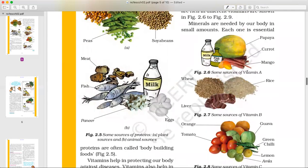What are the sources of Vitamin A? Milk, fish oil, mango, carrot, and papaya are all sources of Vitamin A.